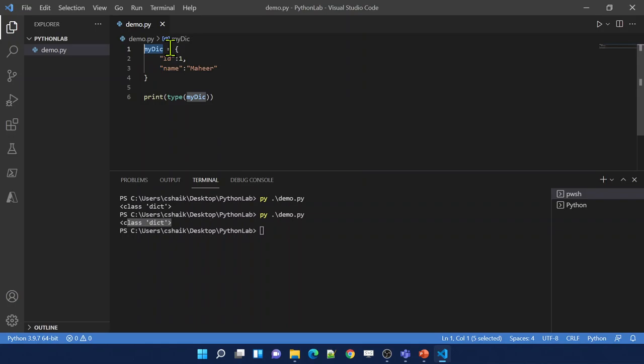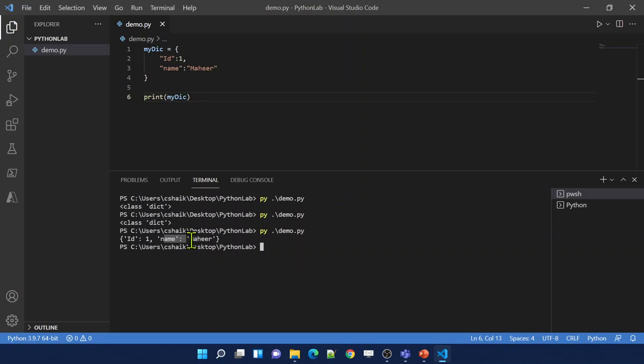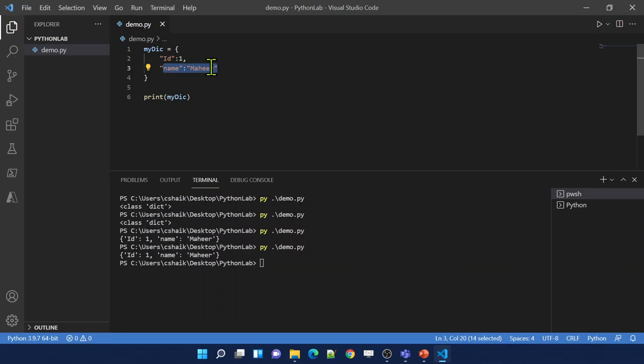Dictionary type data will contain key-value pairs, and these key-value pairs will be in the same order. When we say ordered, let me remove the type function and print only my_dictionary variable. If I execute the file, I get id and name. If I rerun, again id and name. This order will not change - dictionary items are ordered, and that order will not be changed.